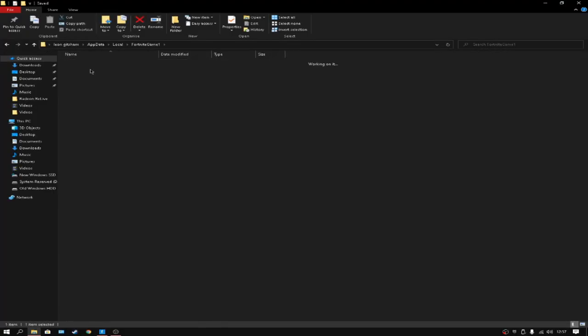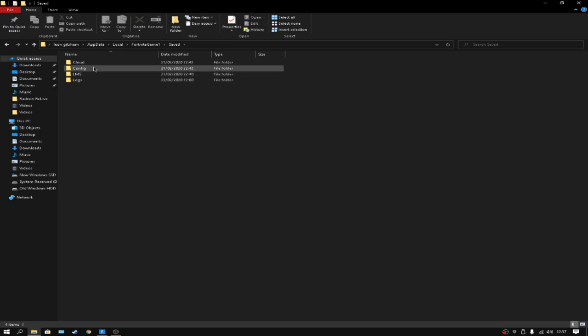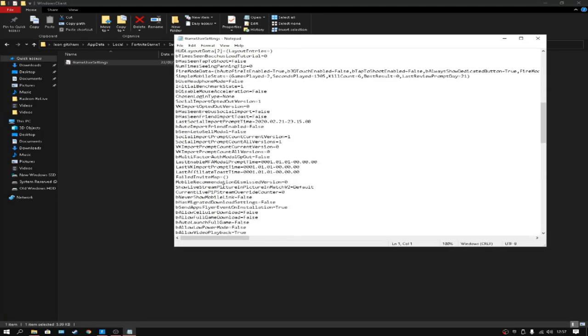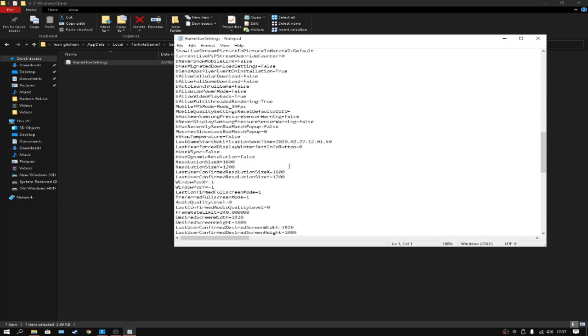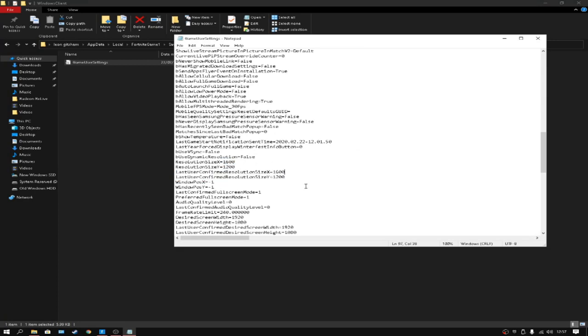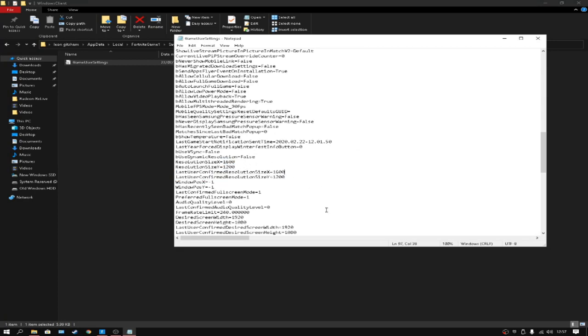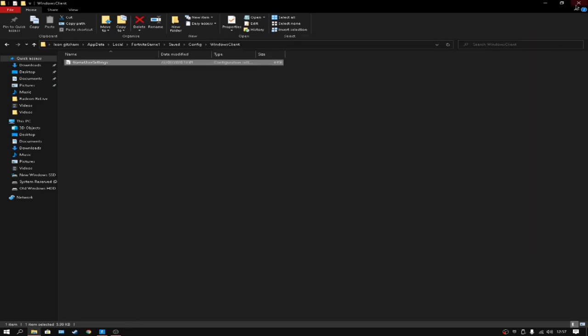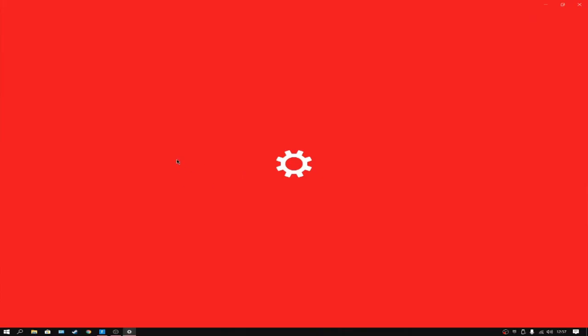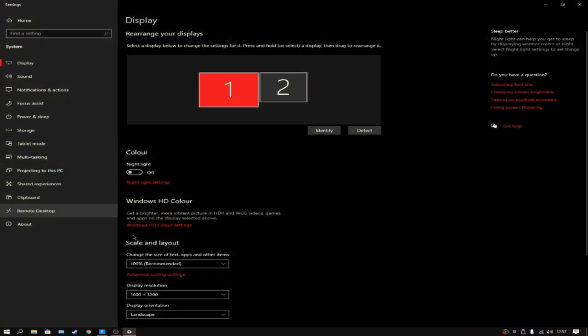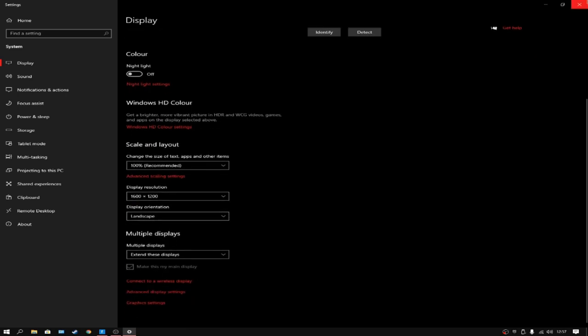Then what you're looking for is the sense here. Once you change your res, click Save, close it, go to your display, and then change it to whatever res you want. Then open Fortnite.